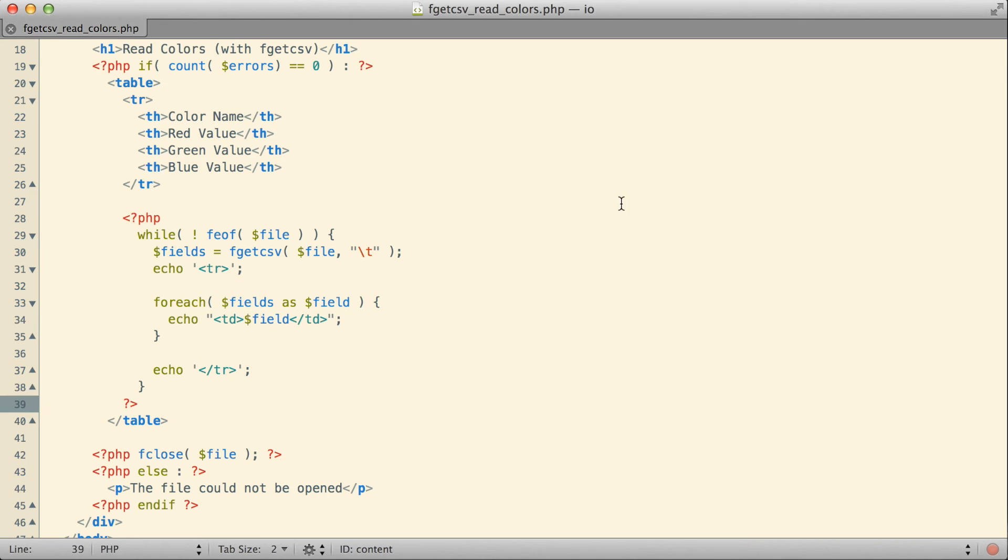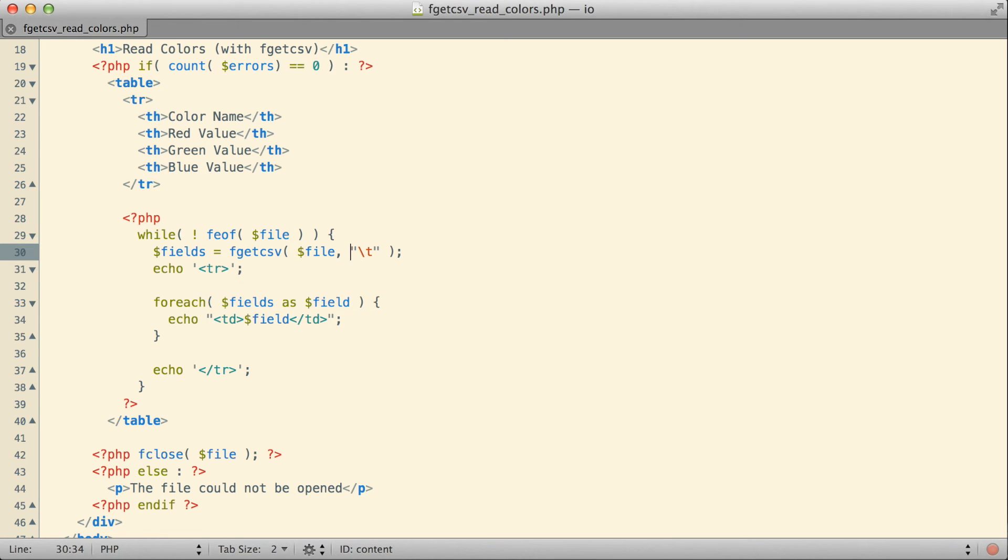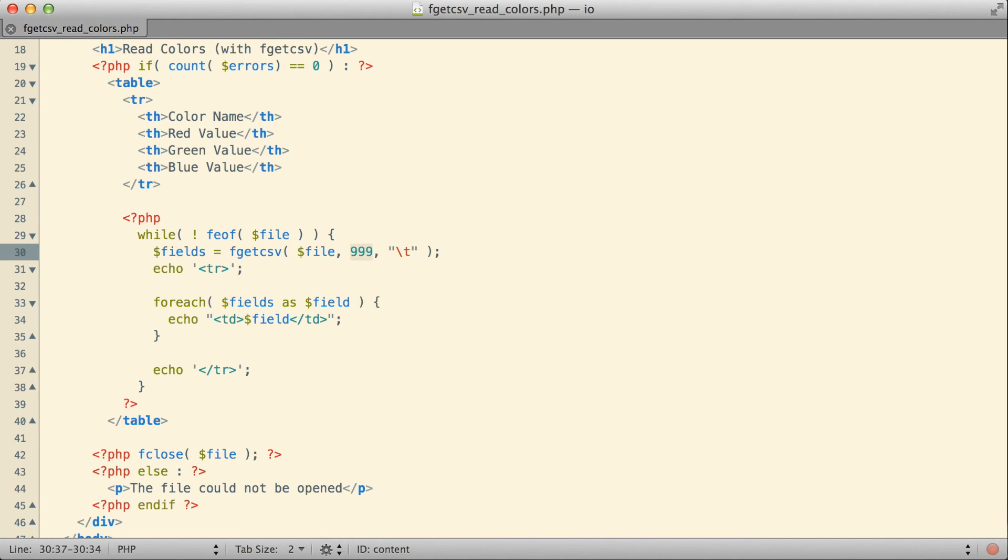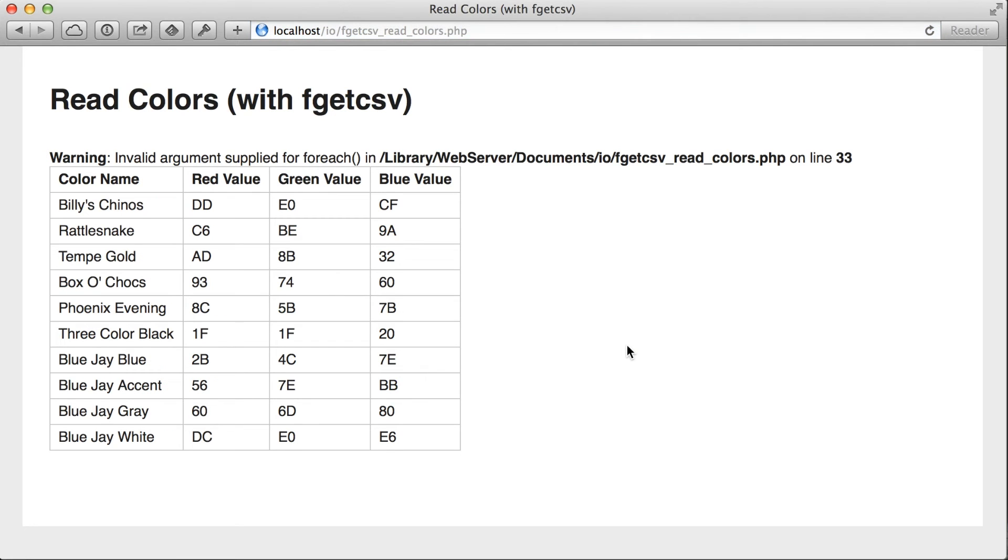So line 33 right here, foreach. It doesn't seem to like the fields that I'm giving it, the fields that should be coming from the fgetcsv function. I wonder what the problem could be here. What may have happened here is I think I might have forgotten that there's an extra argument that fgetcsv is supposed to take. It never made a lot of sense to me, really, that this argument had to be given, which is probably the reason that I always forget it. But I do believe as a second argument, you might have to specify the maximum length of a line. Let me try putting that in, and let's see how that works.